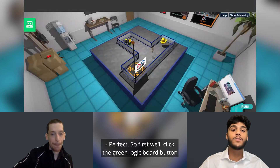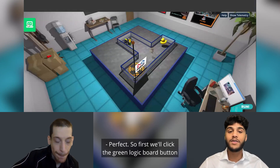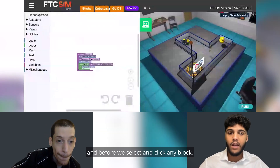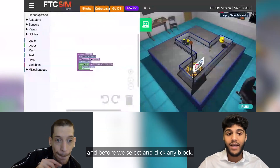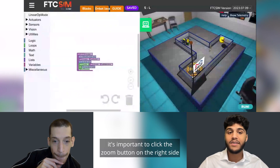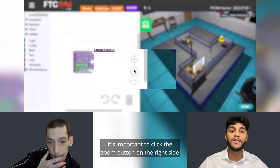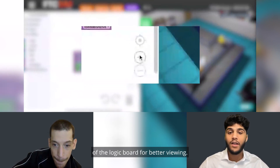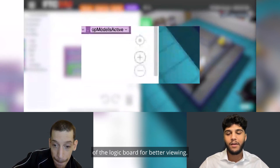First we'll click the green logic board button on the left, and before we select and click any block it's important to click the zoom button on the right side of the logic board for better viewing.